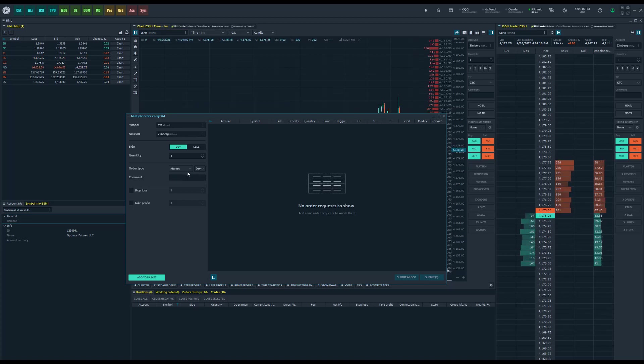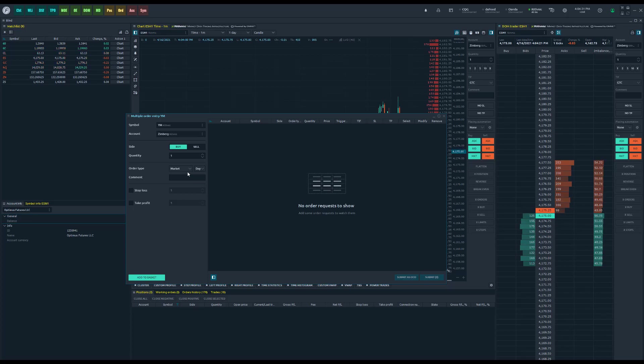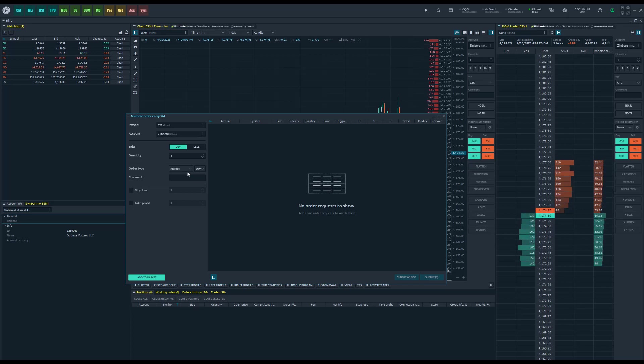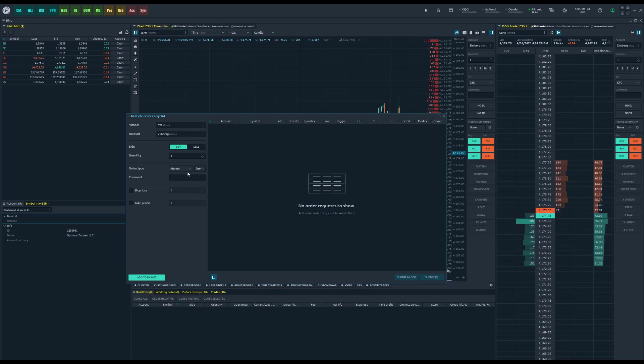That way you can get in or out of your position at various price levels. That's one unique way you could use this.